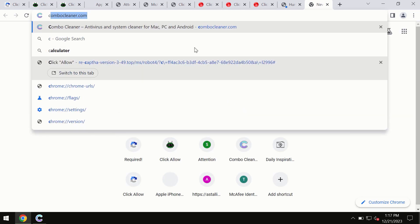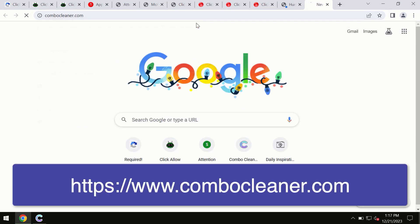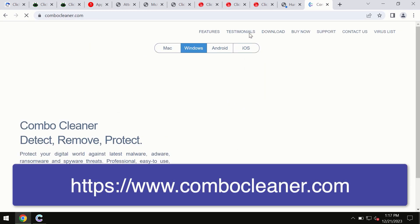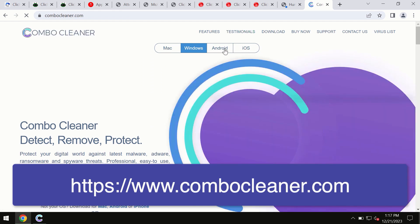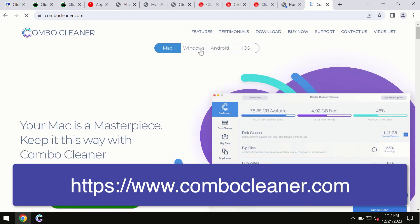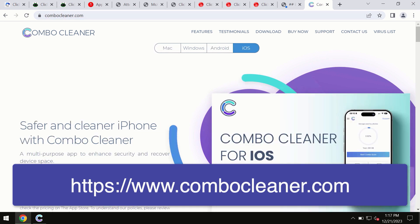Through this official site, you may download any preferred version, even for iOS devices. All four different operating systems have a version of ComboCleaner antivirus available.